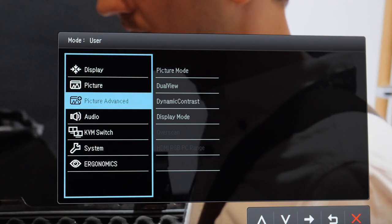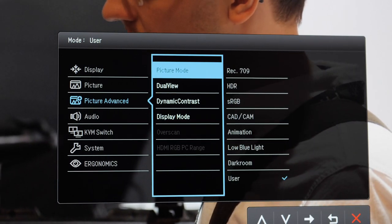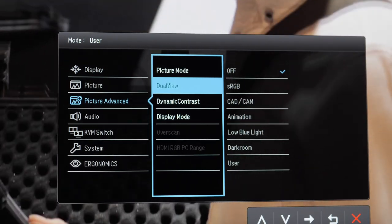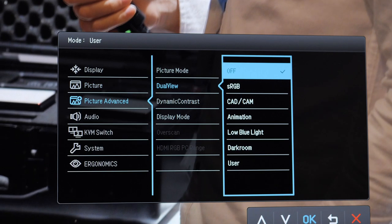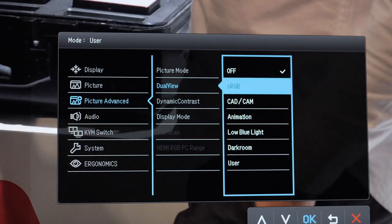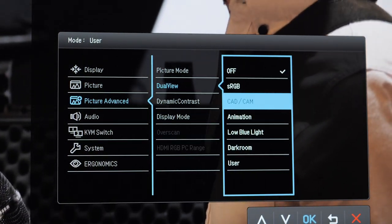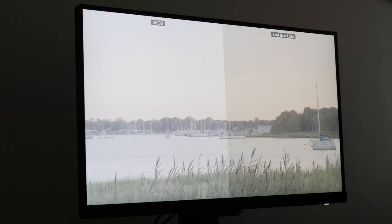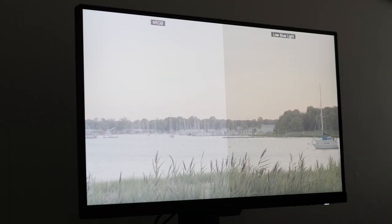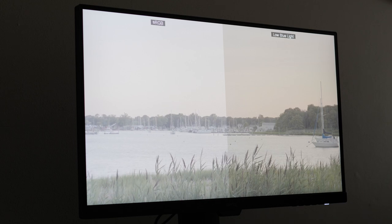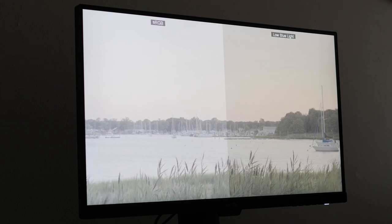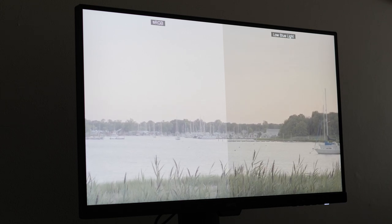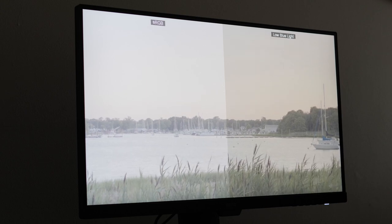One of the cool features of this monitor is the dual view mode. Basically if you go into picture advanced, you will have your default setting on your left-hand side and a separate picture mode on the right-hand side. Here you can see sLog3 footage with regular sRGB on the left and then on the right we have the low blue light so you can see how it has a little bit more of a warm orange push.